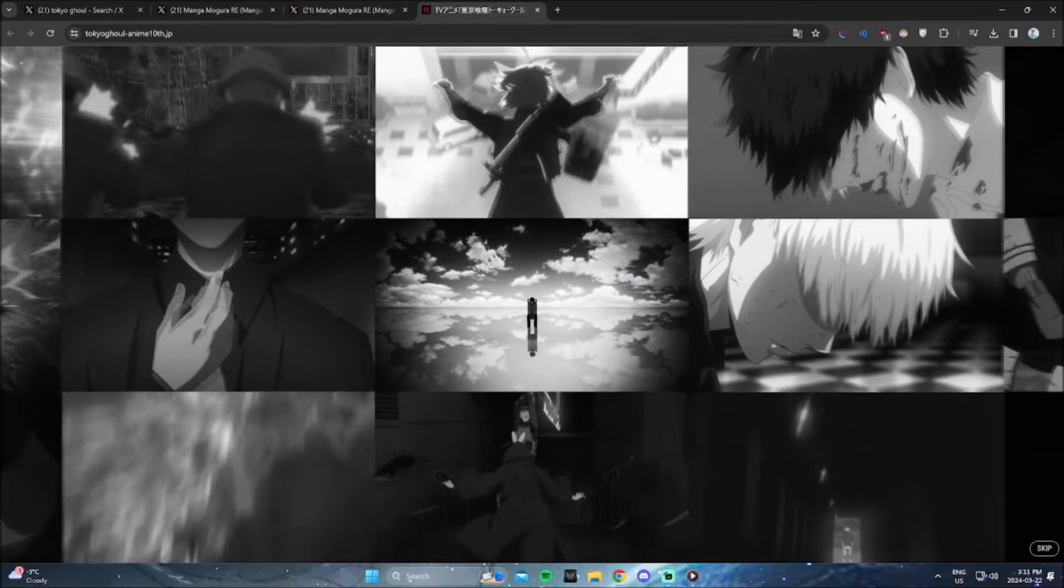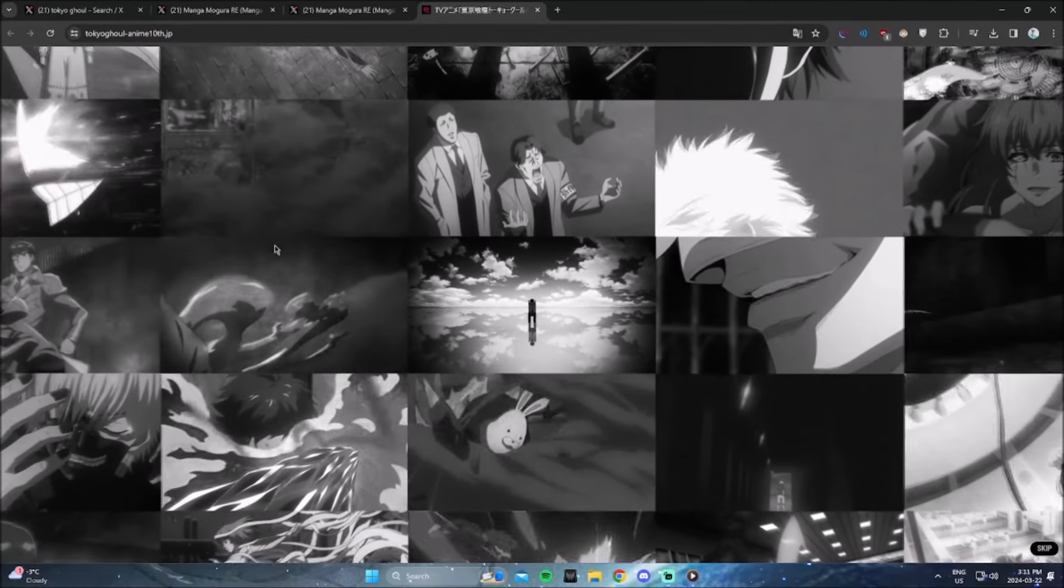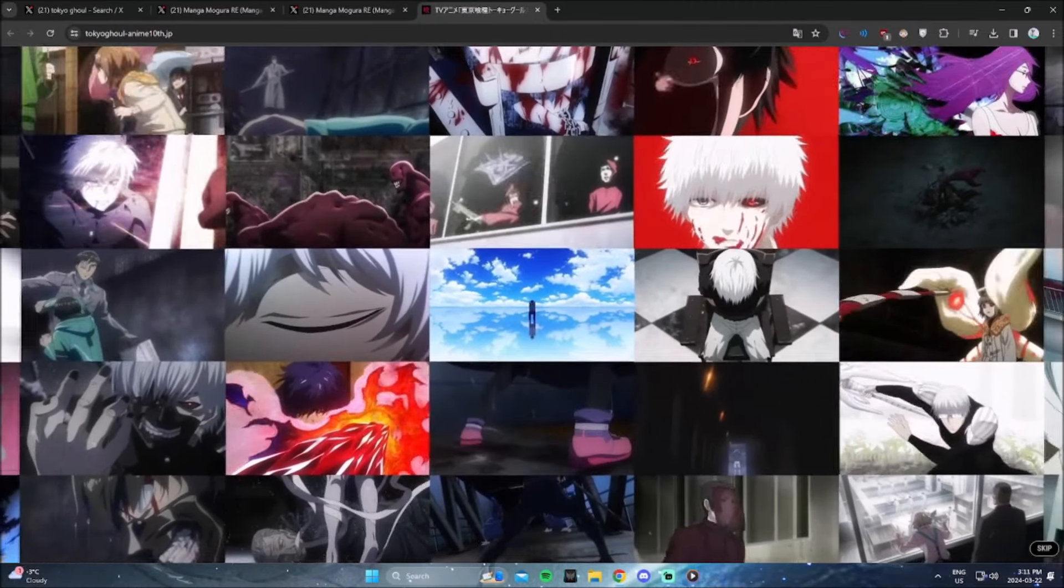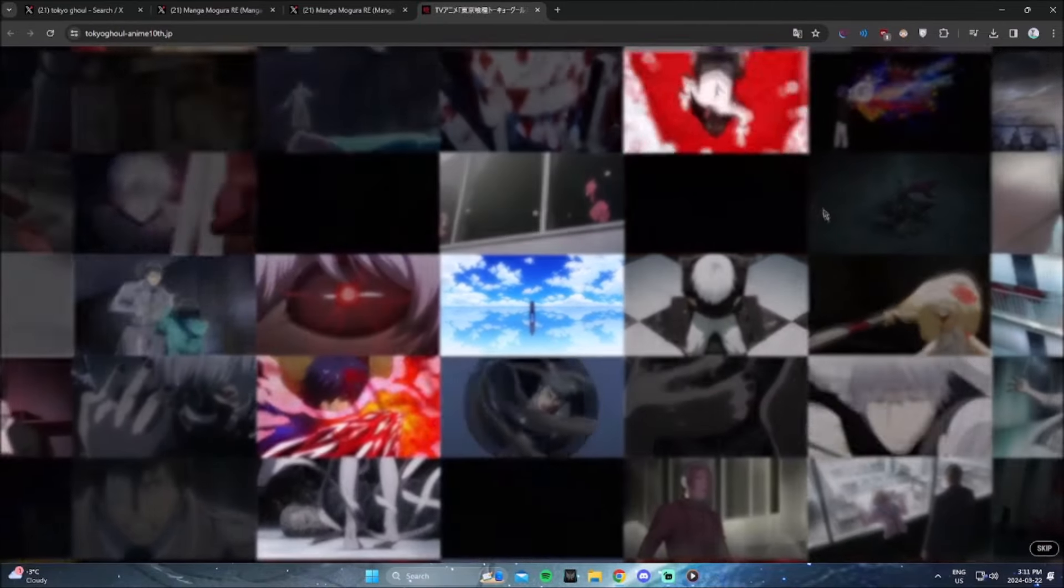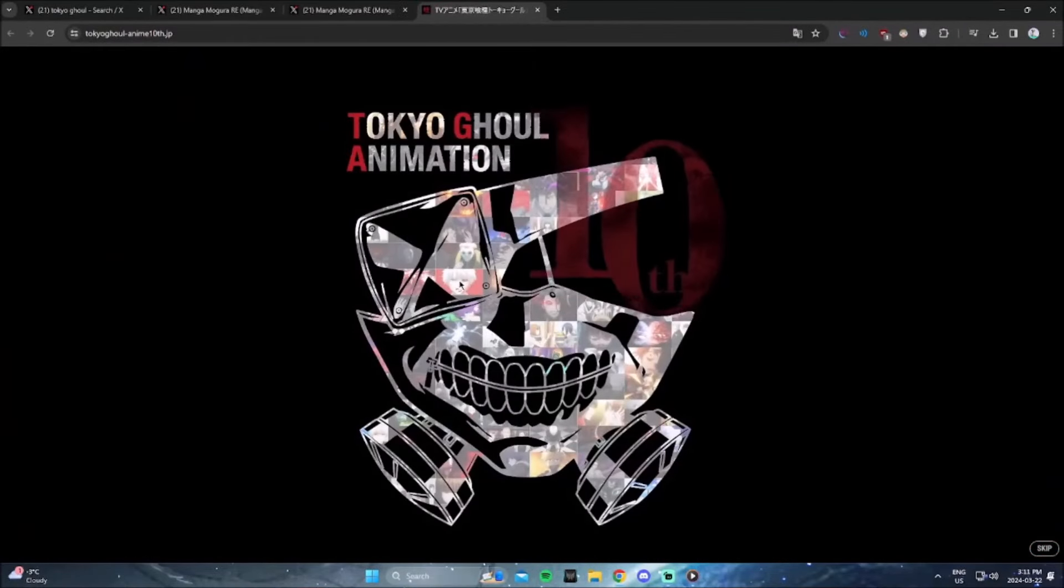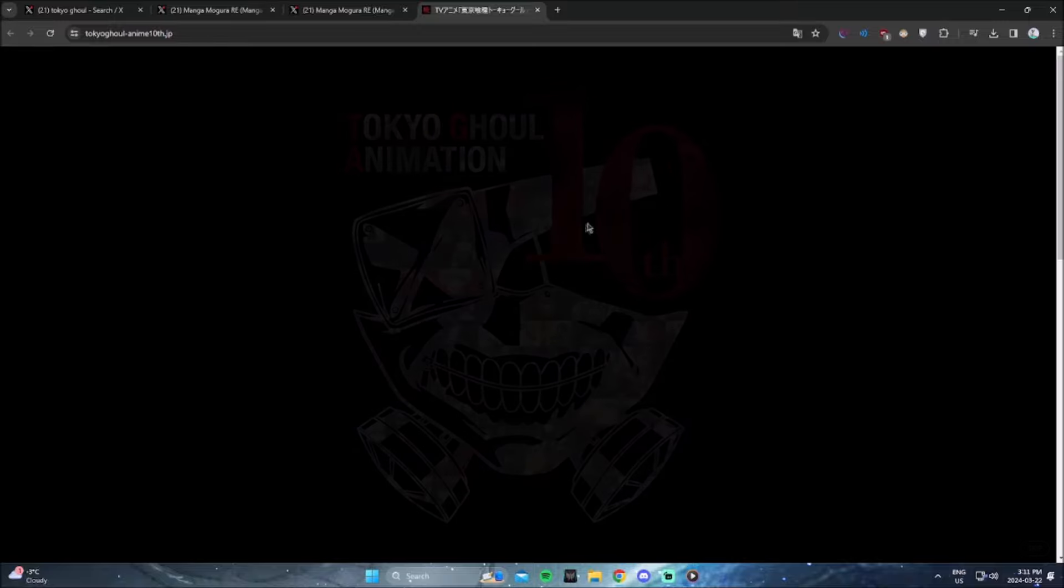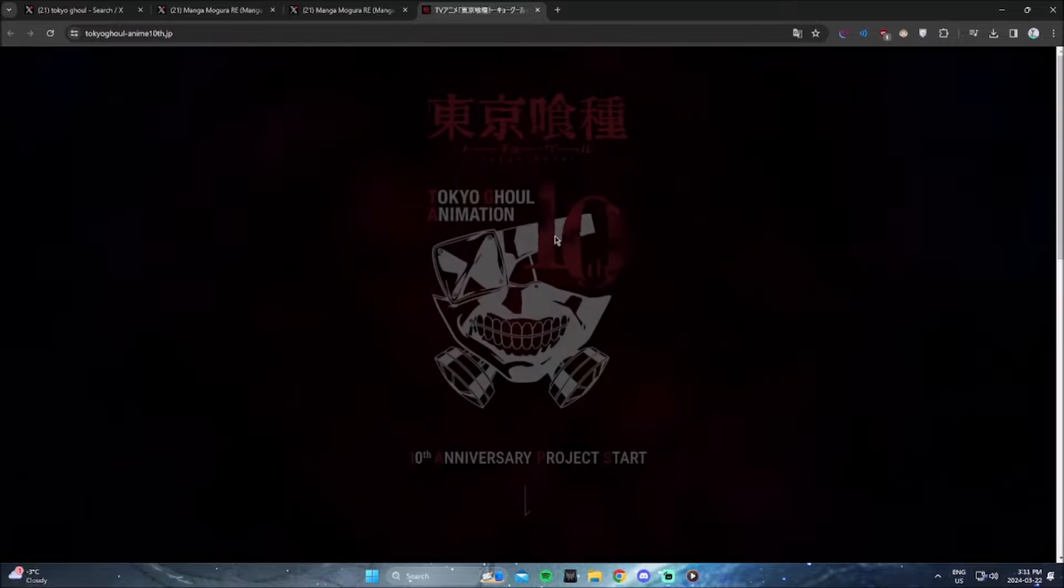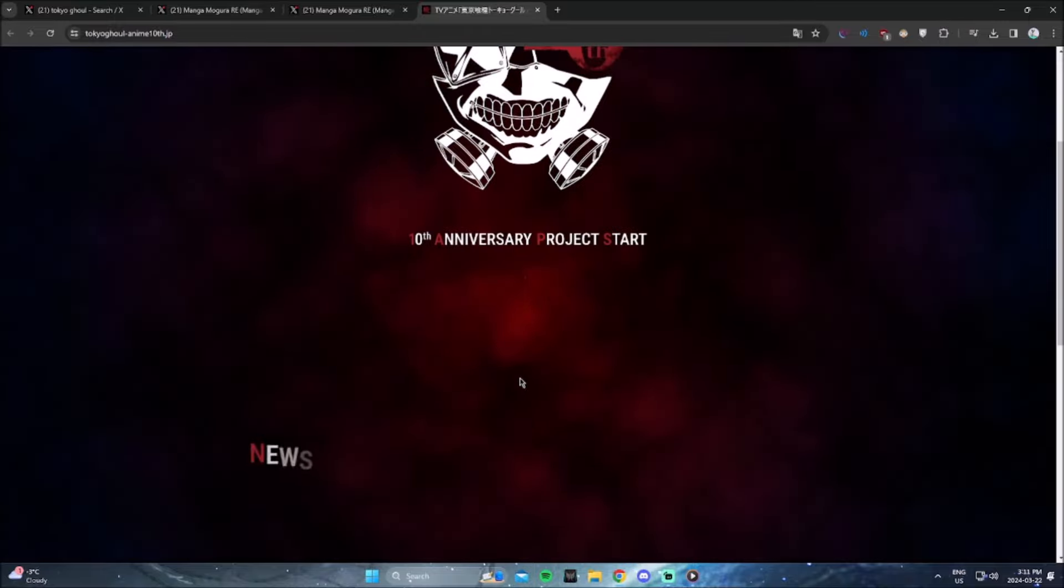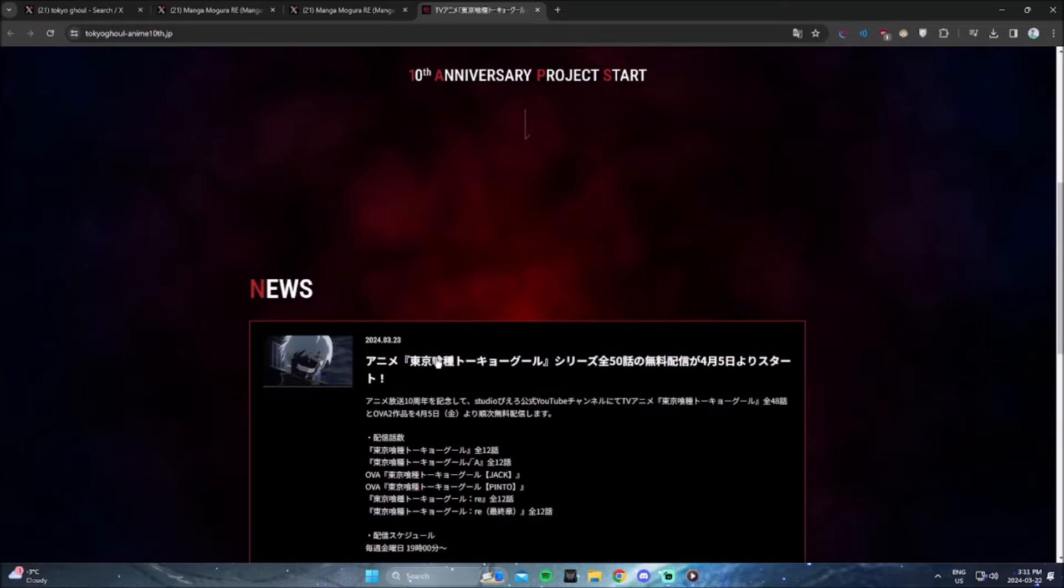Now look, the reason Tokyo Ghoul was bad wasn't because of the animation, it was more because they didn't follow the storyline. I don't know the exact reasons as to why they didn't follow the storyline, but basically after season two, the anime and the manga are two completely different stories.